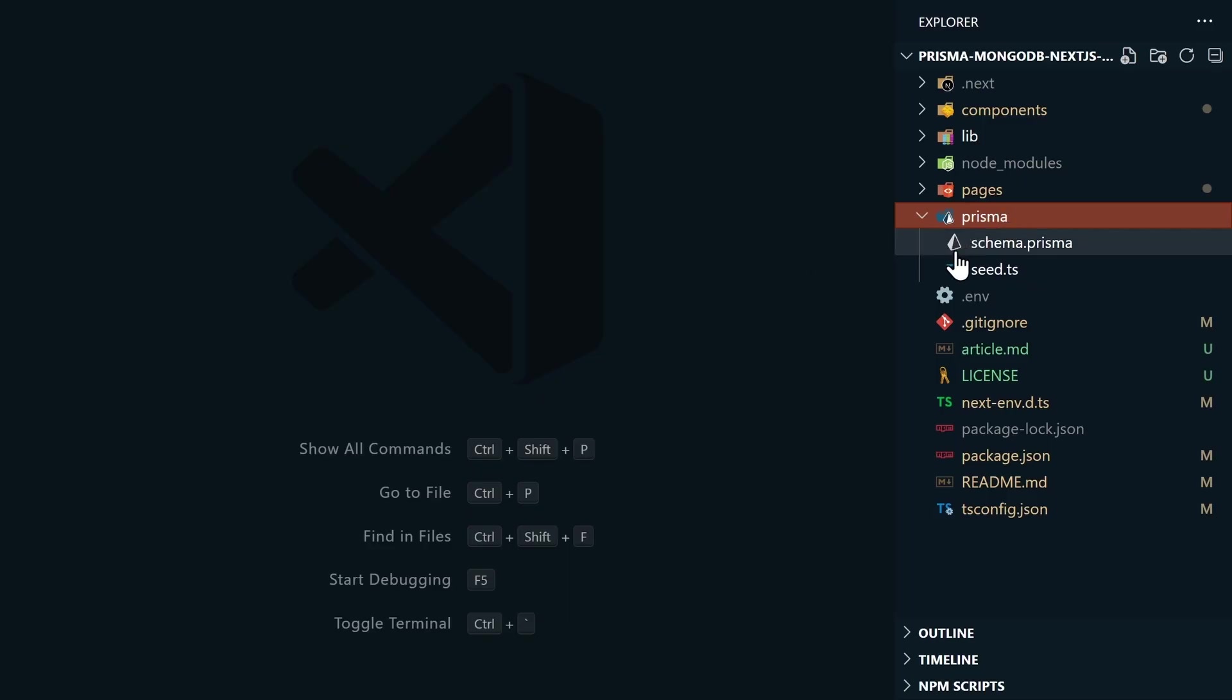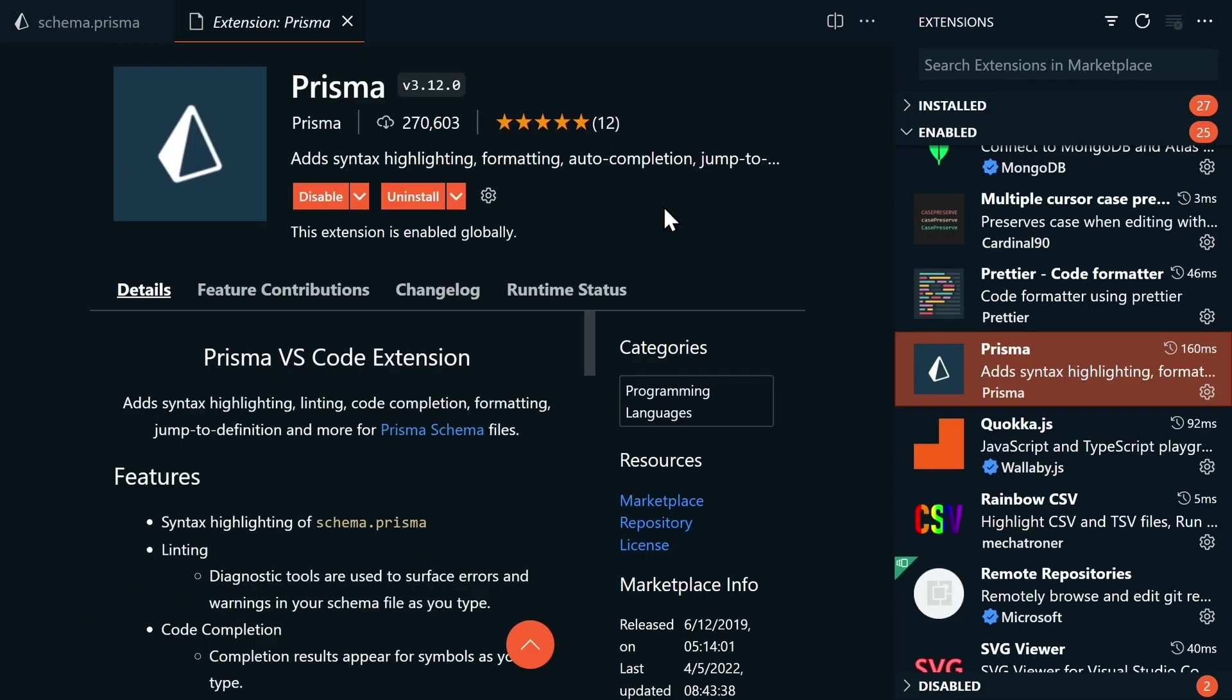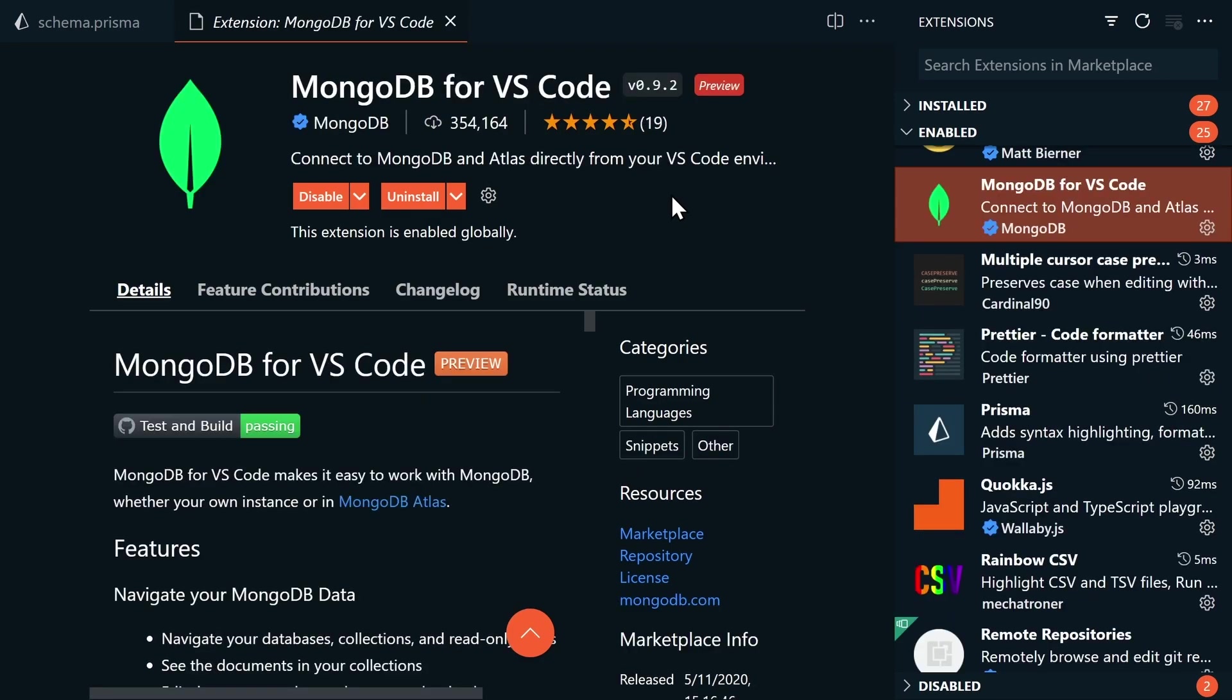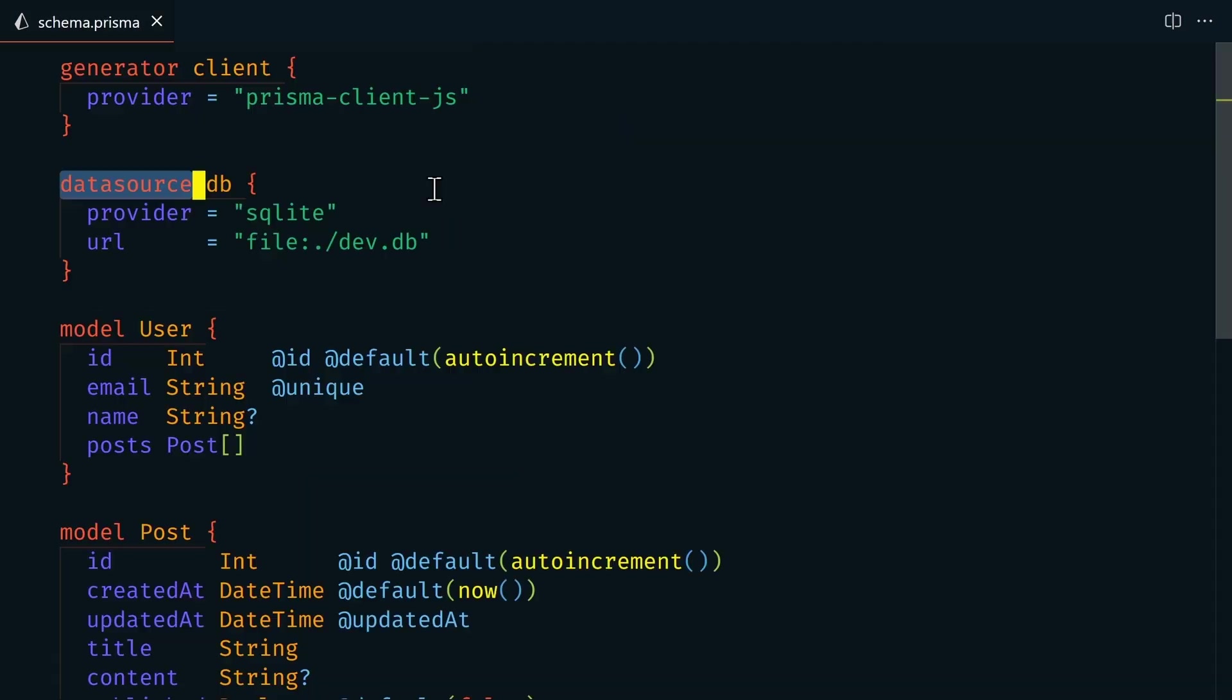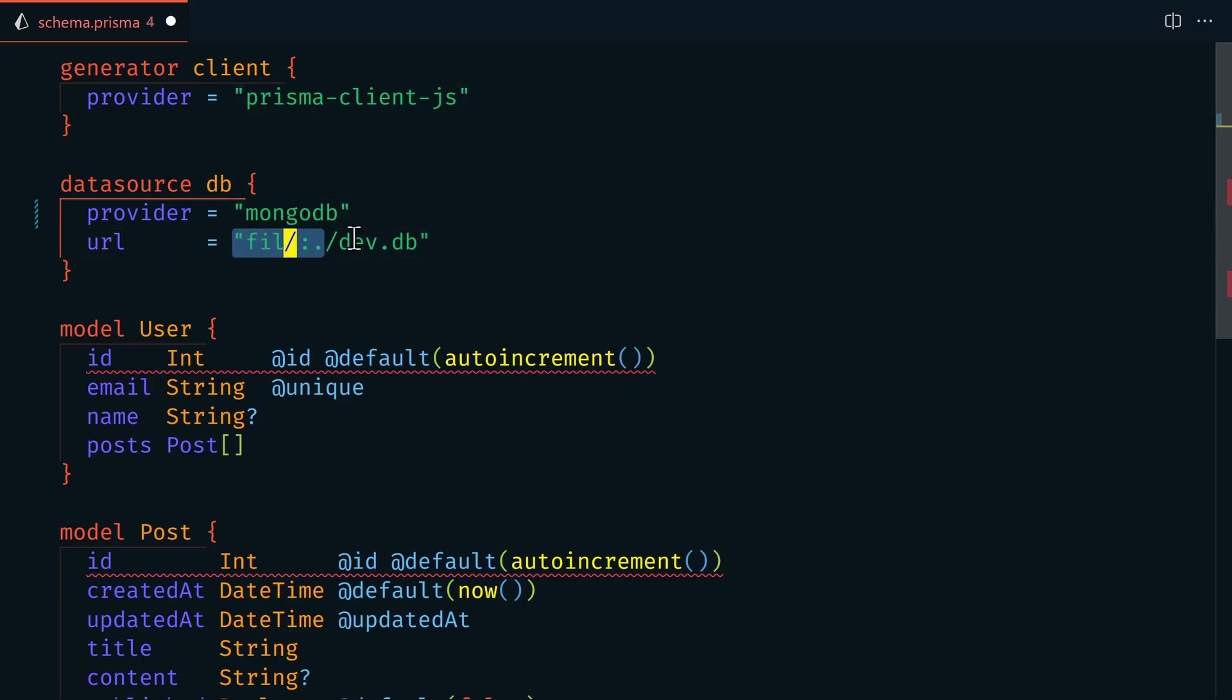Now under the Prisma folder, let's edit the schema.prisma file. If you're using VS Code, be sure to install the official Prisma VS Code extension to help with formatting and auto-completion. And while you're in VS Code, also install the official MongoDB VS Code extension to monitor your database right from inside VS Code. In the datasourceDB object, we'll set the provider to MongoDB, and the URL is going to be our environmental variable that we just set up.